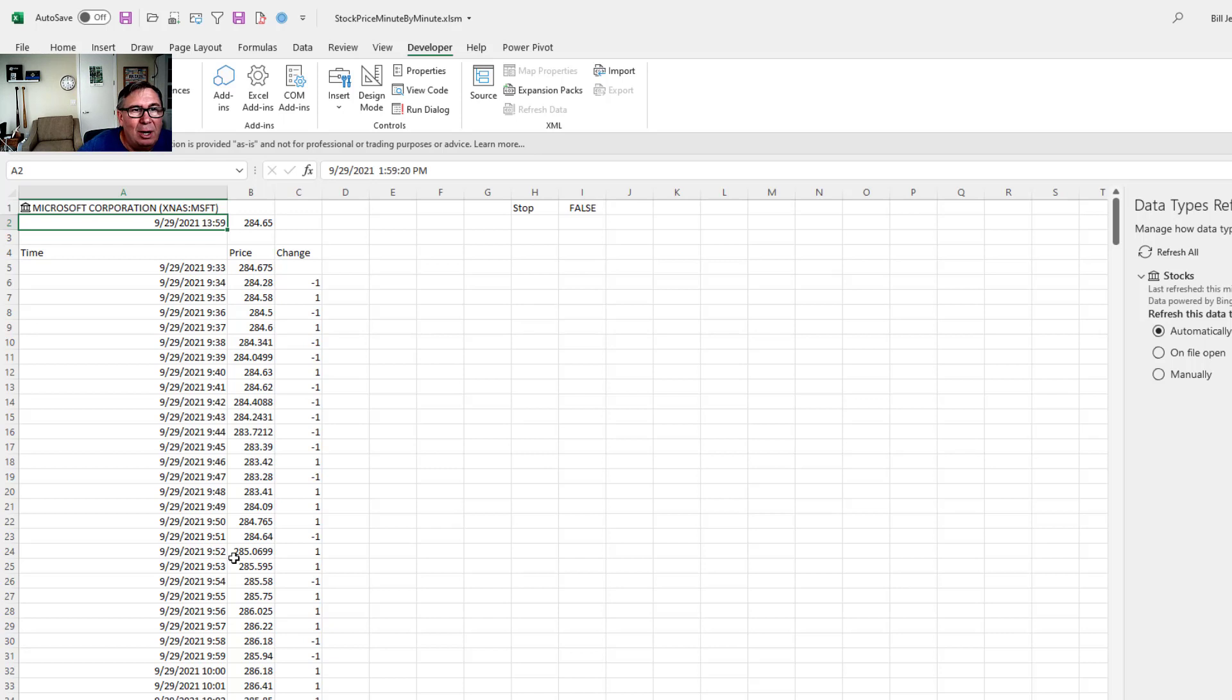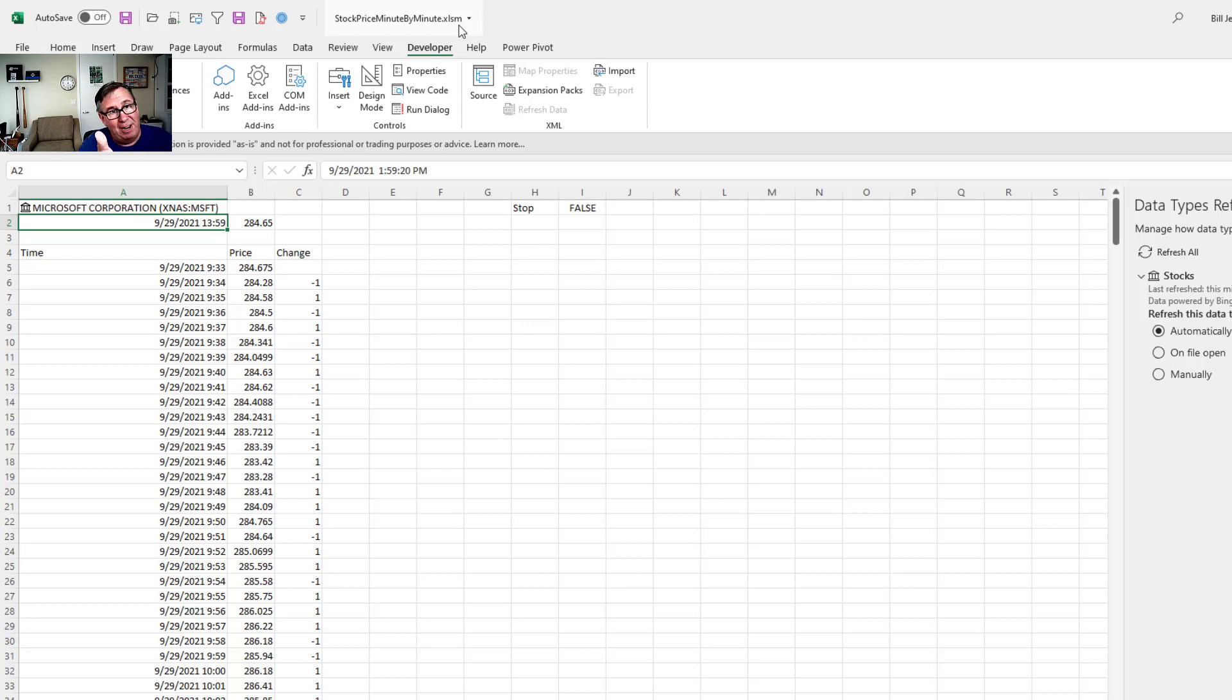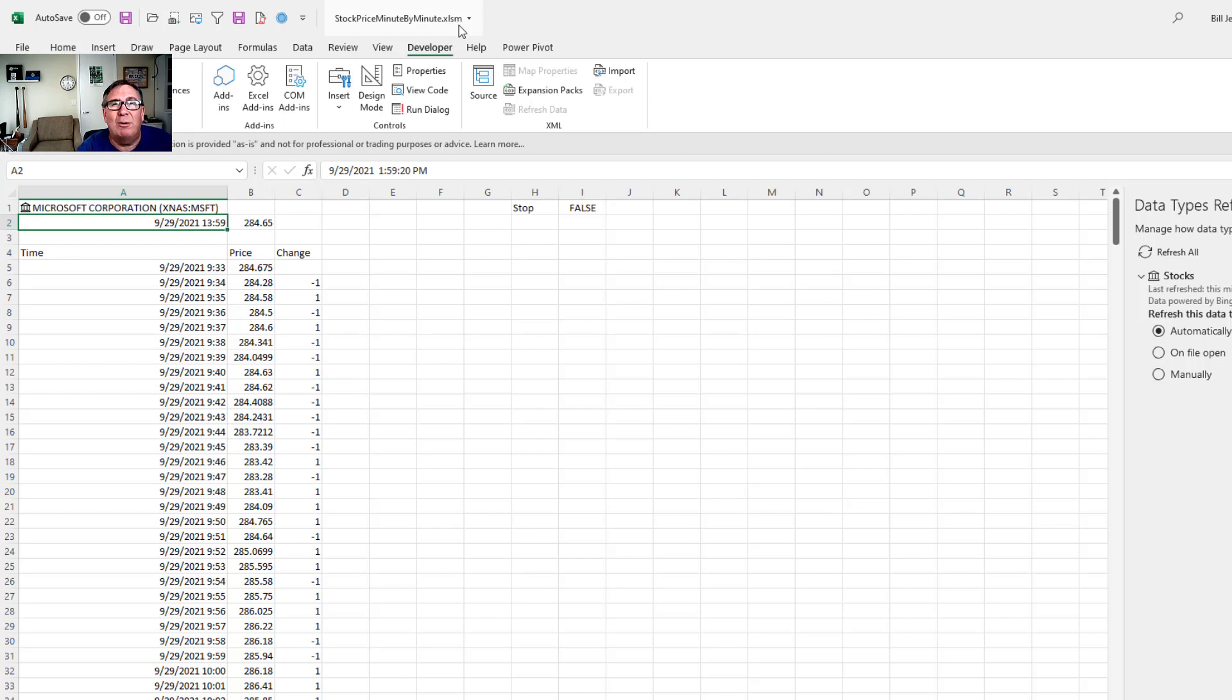You'll notice that this is saved as an XLSM. And please don't skip this step. If you've never used macros before, your file is currently in XLSX. And XLSX, the default Excel file type, will delete your macro. So all of the work that you do from here on out will be lost. Right? So File, Save As, change the file type to XLSM.